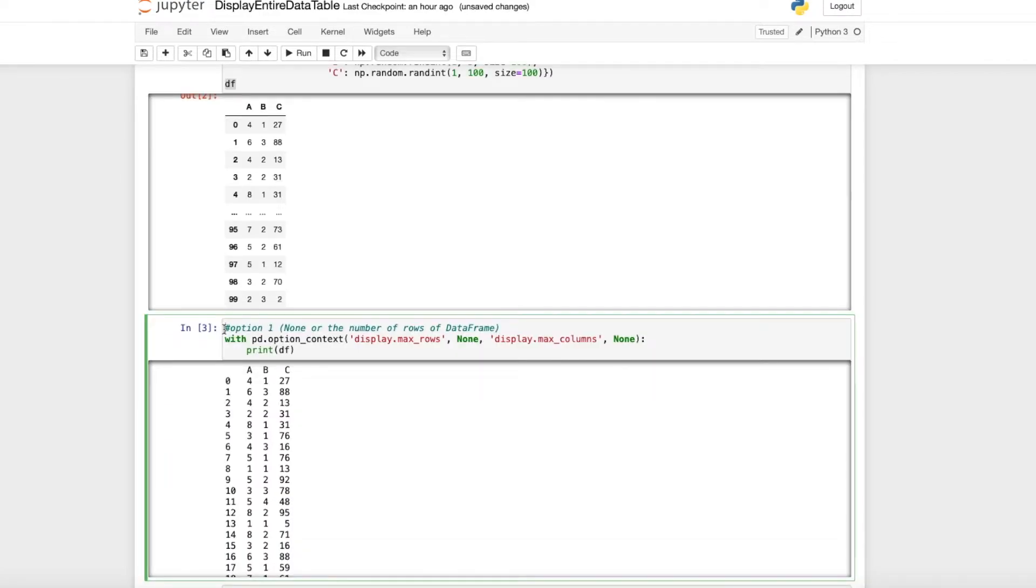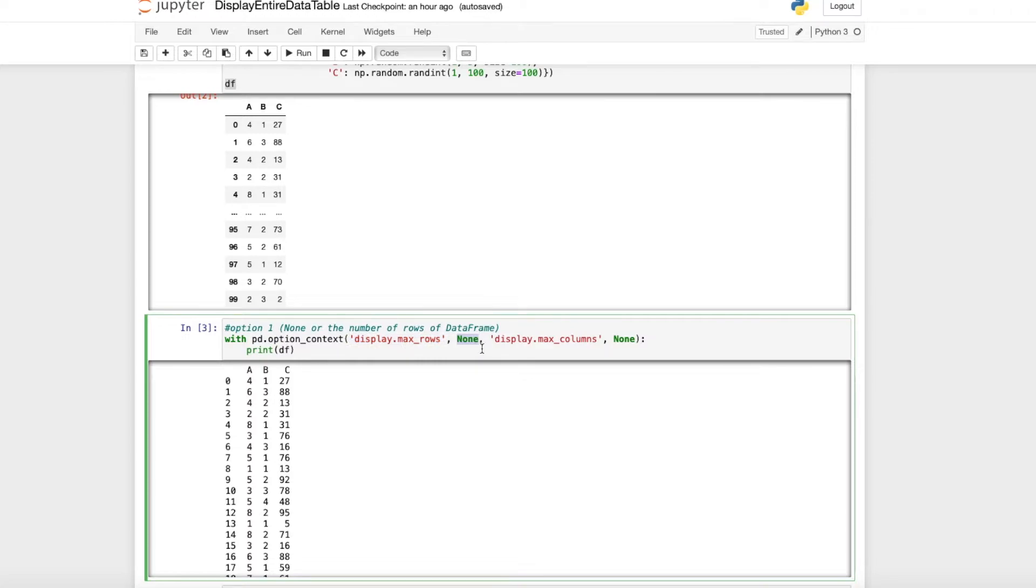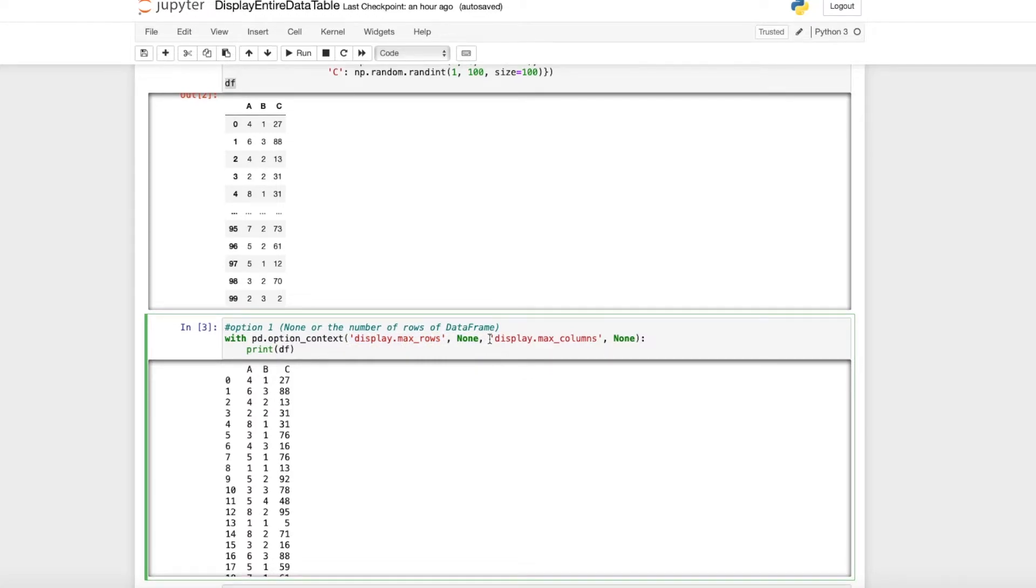The first option is using this command: with pd.option_context. We specify display.max_rows with None to see all rows, and the same for display.max_columns.